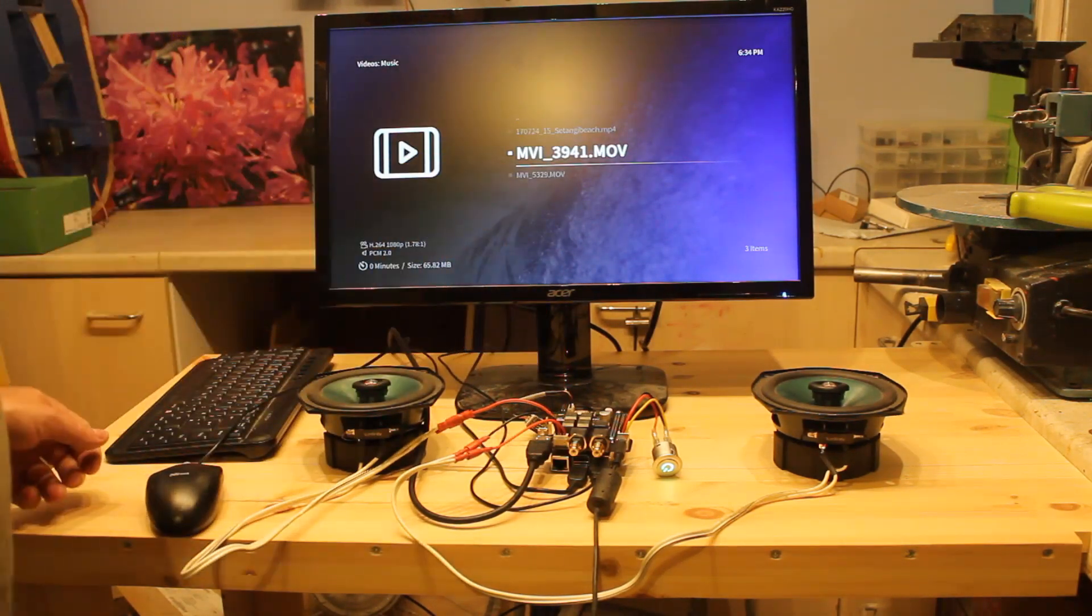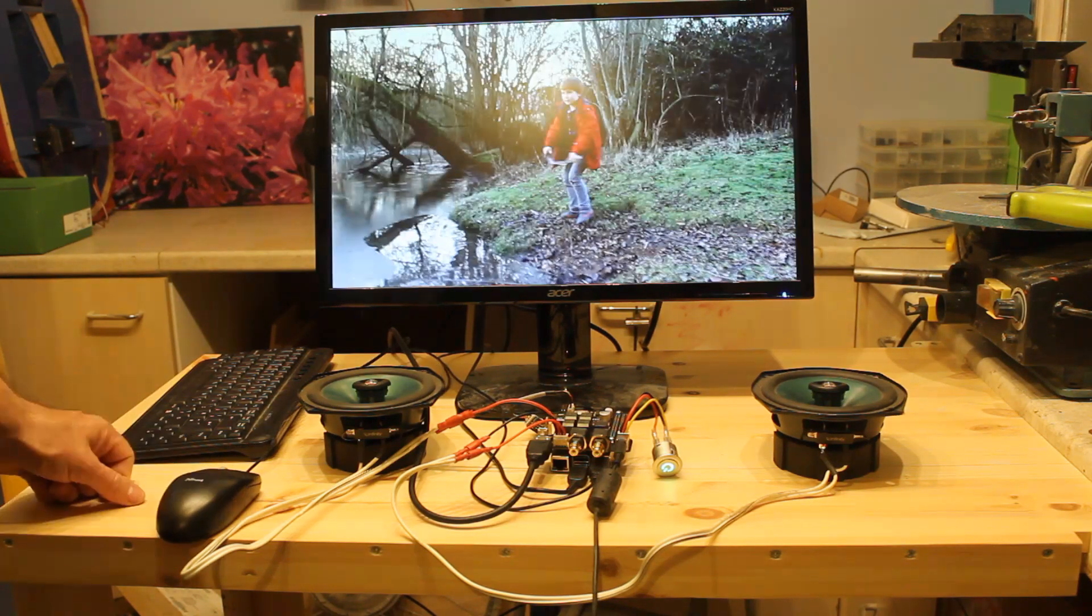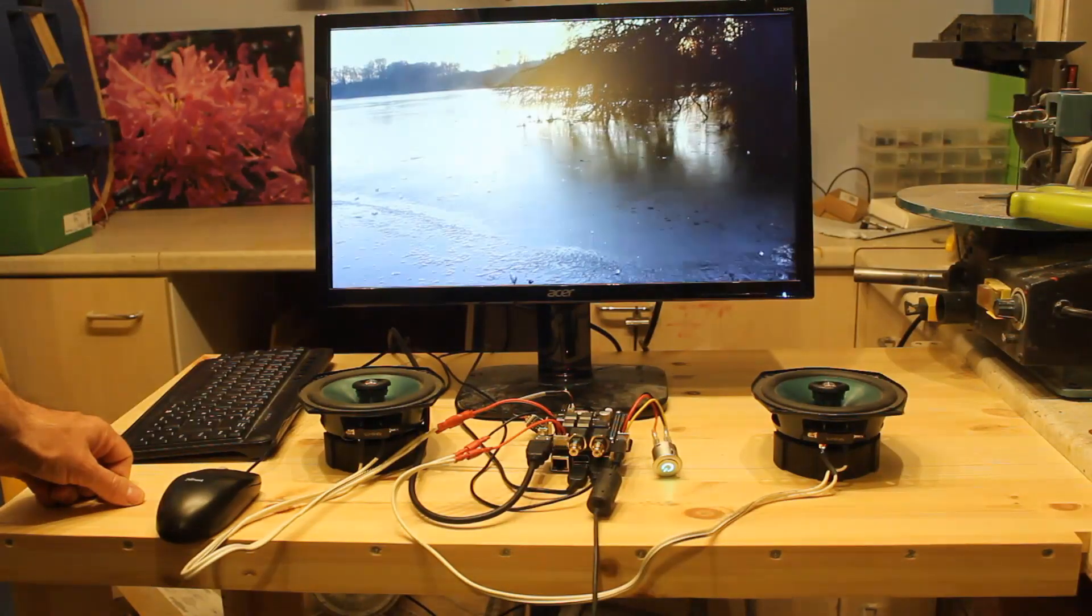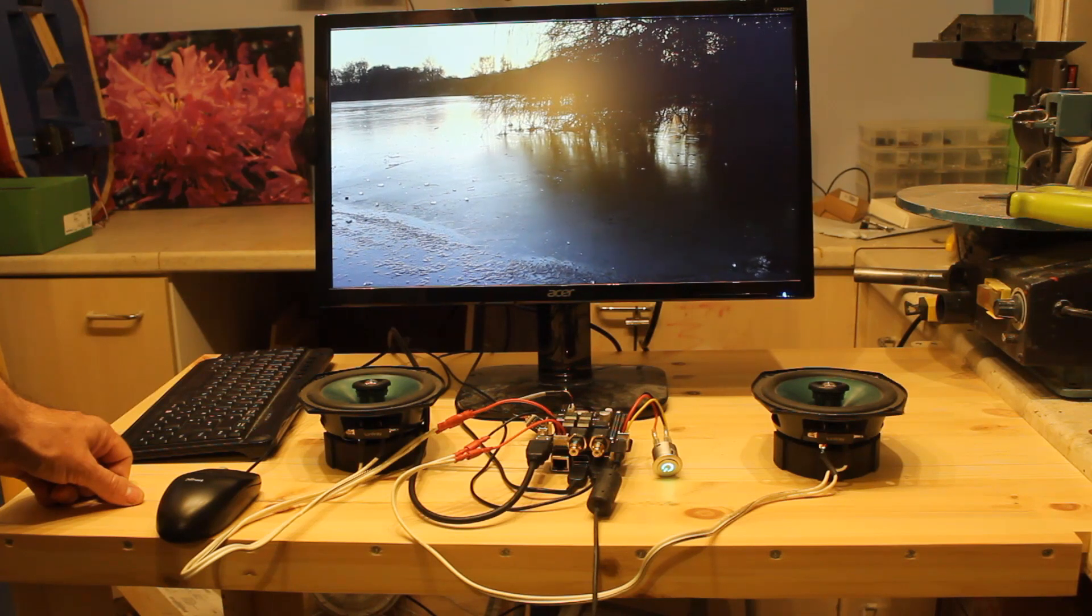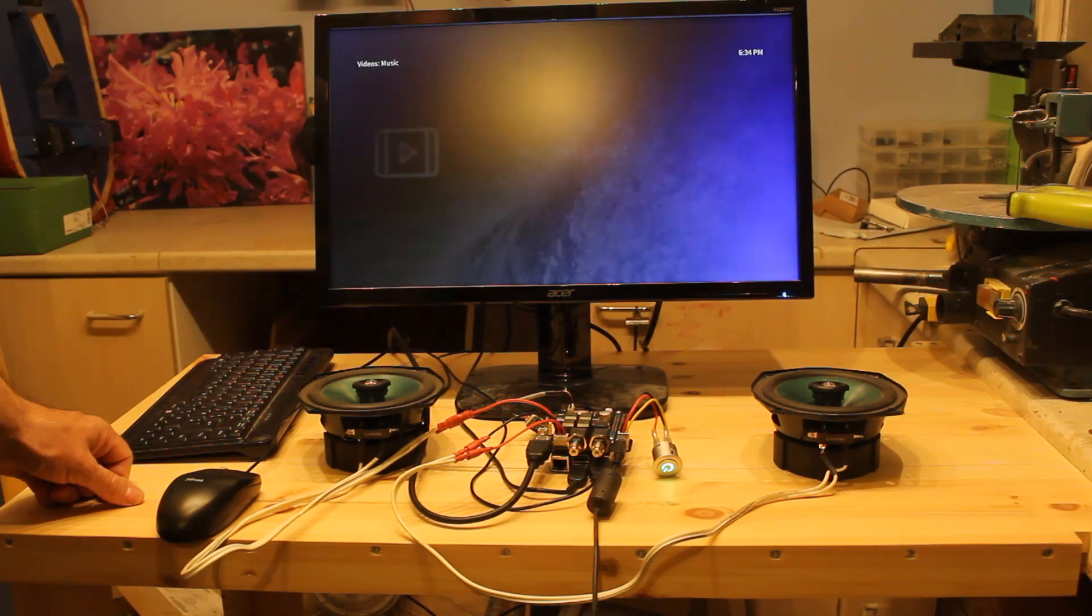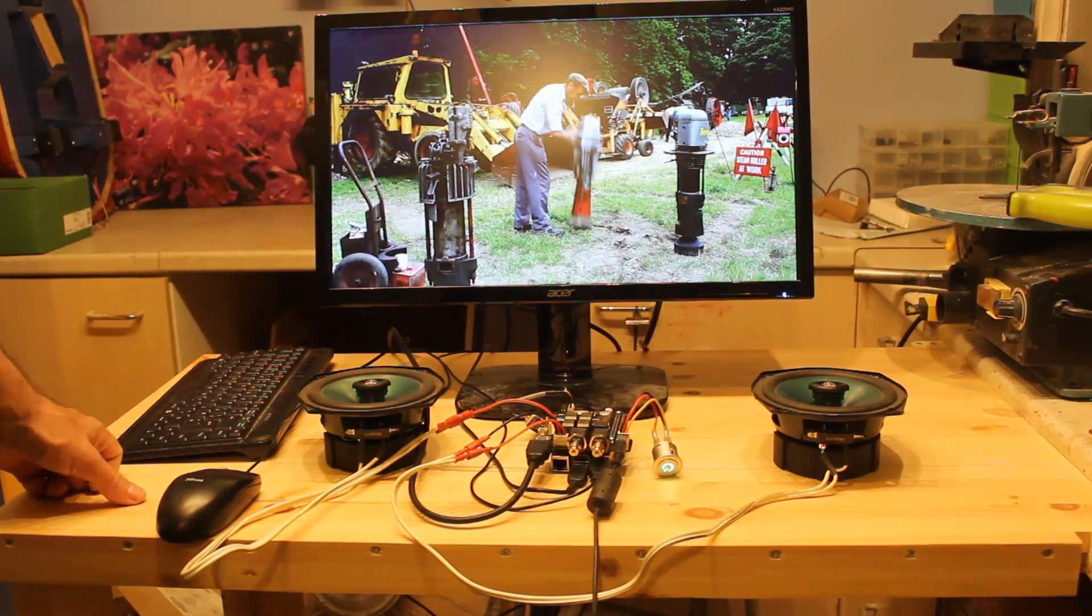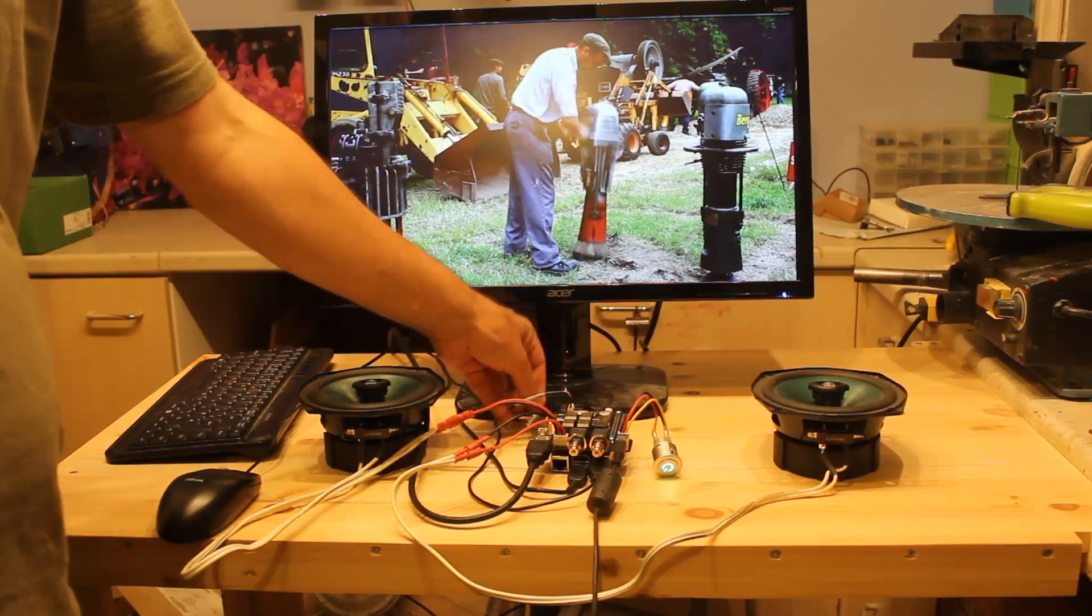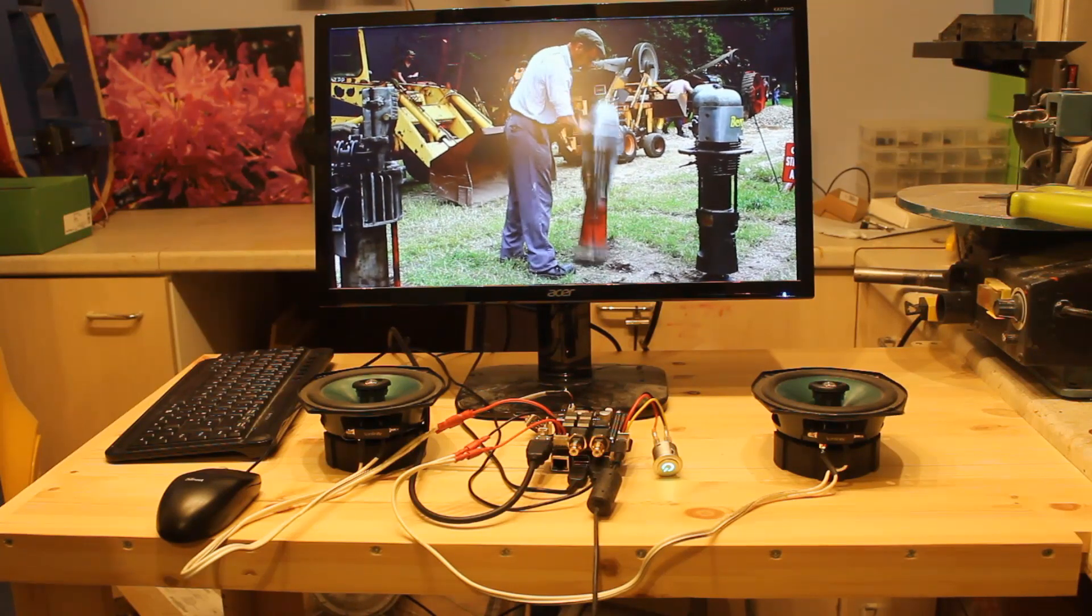Now, it does have quite a lot of volume, so do take care. I'm going to try that again. OK, so I think you get the point. It's definitely got enough volume.